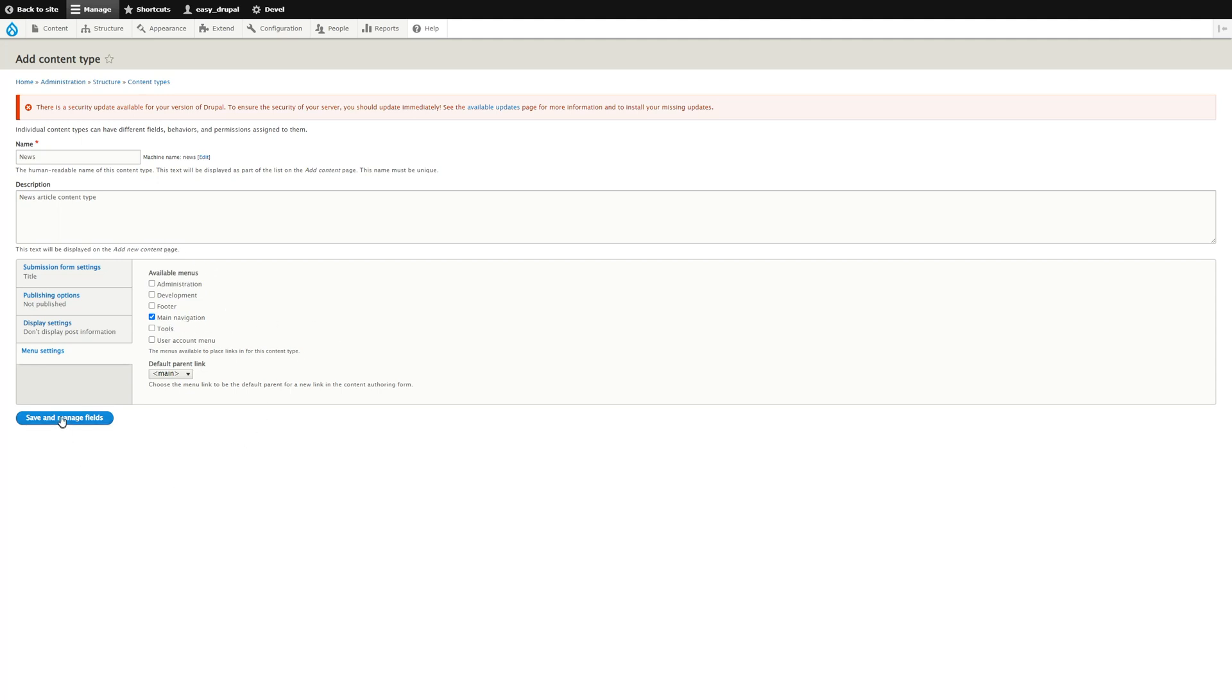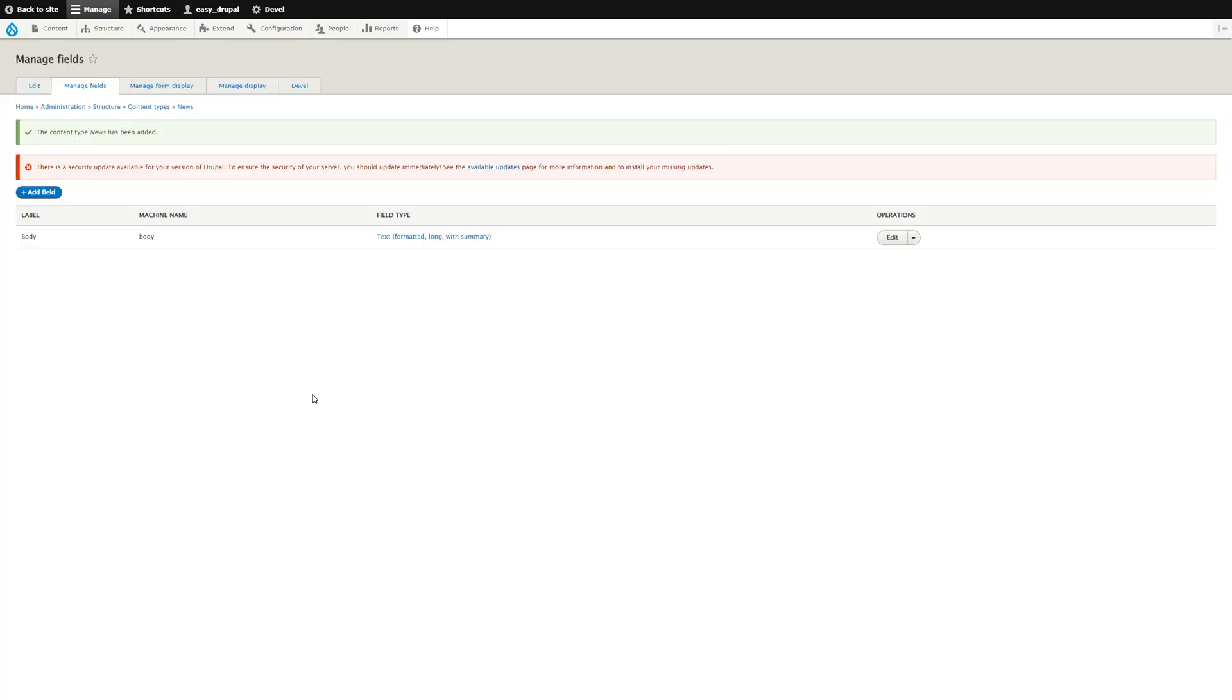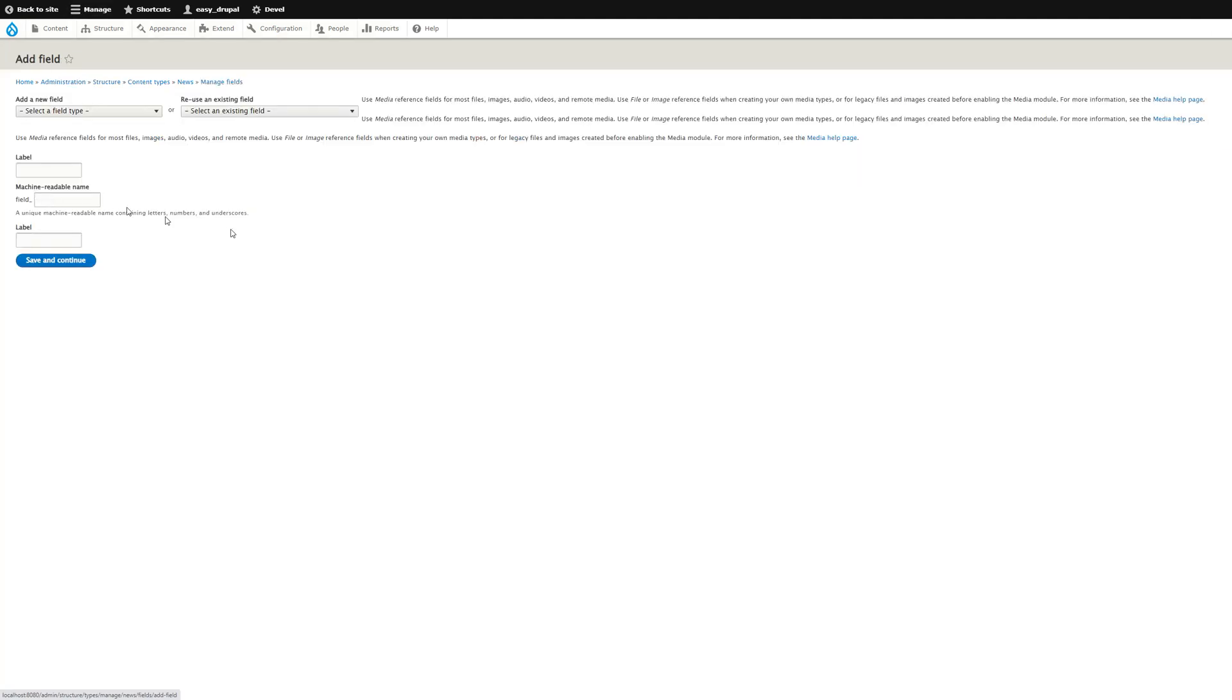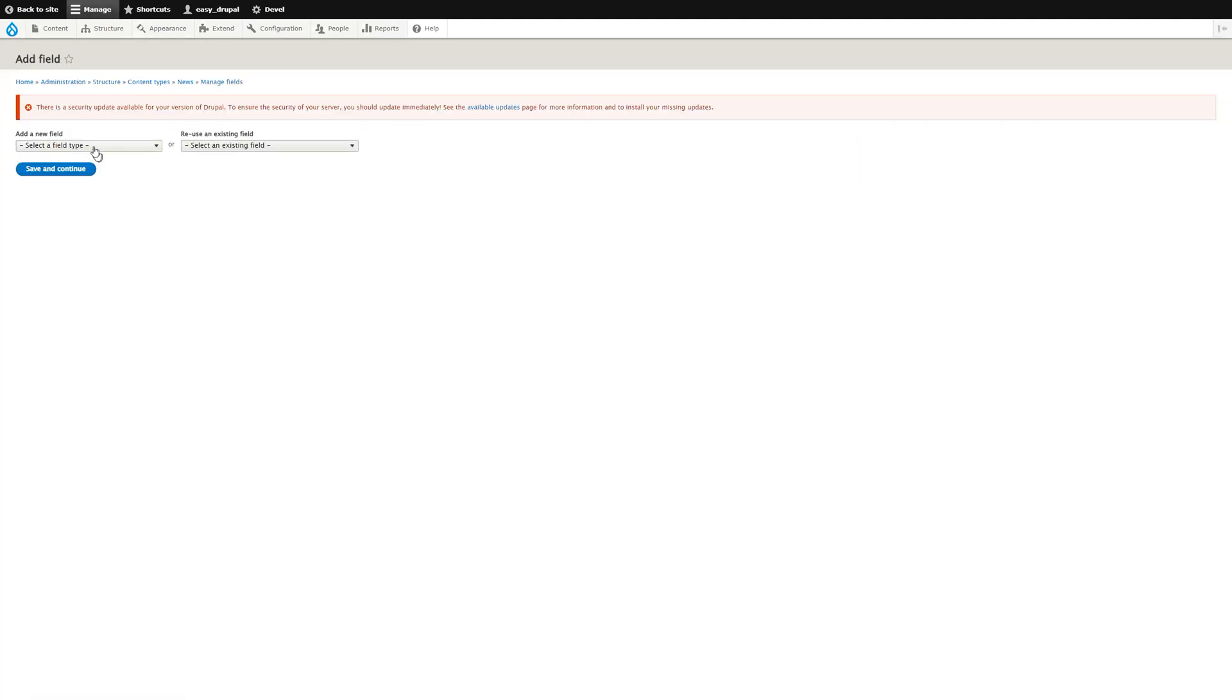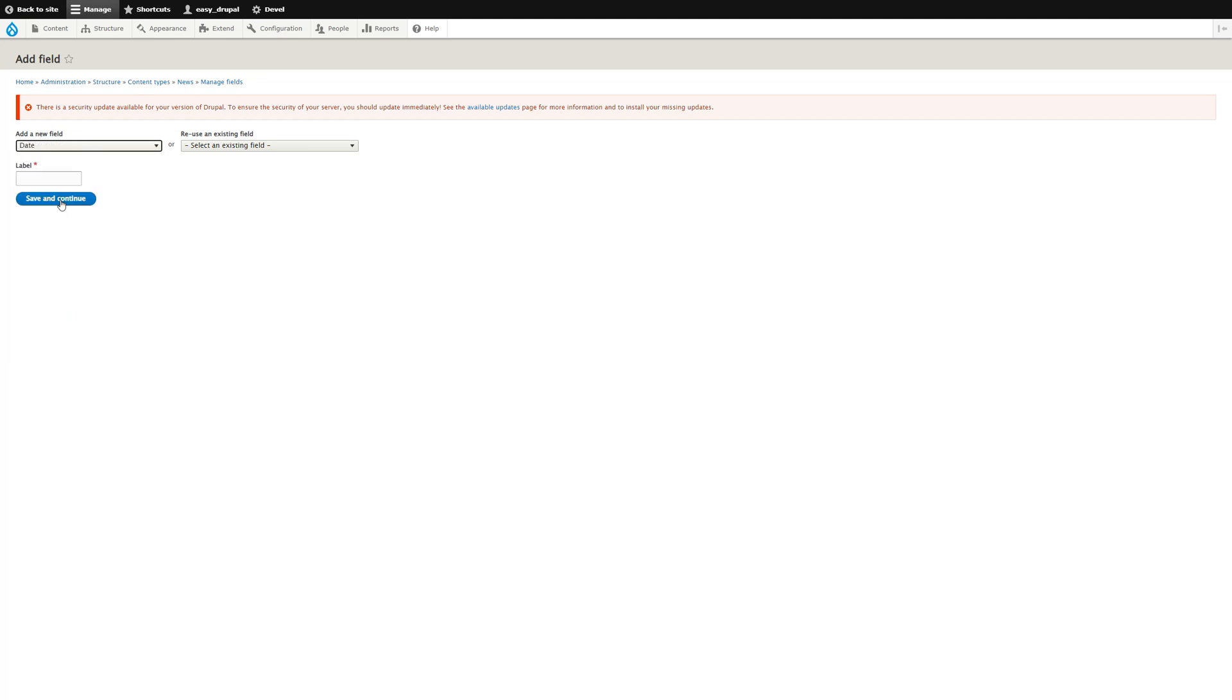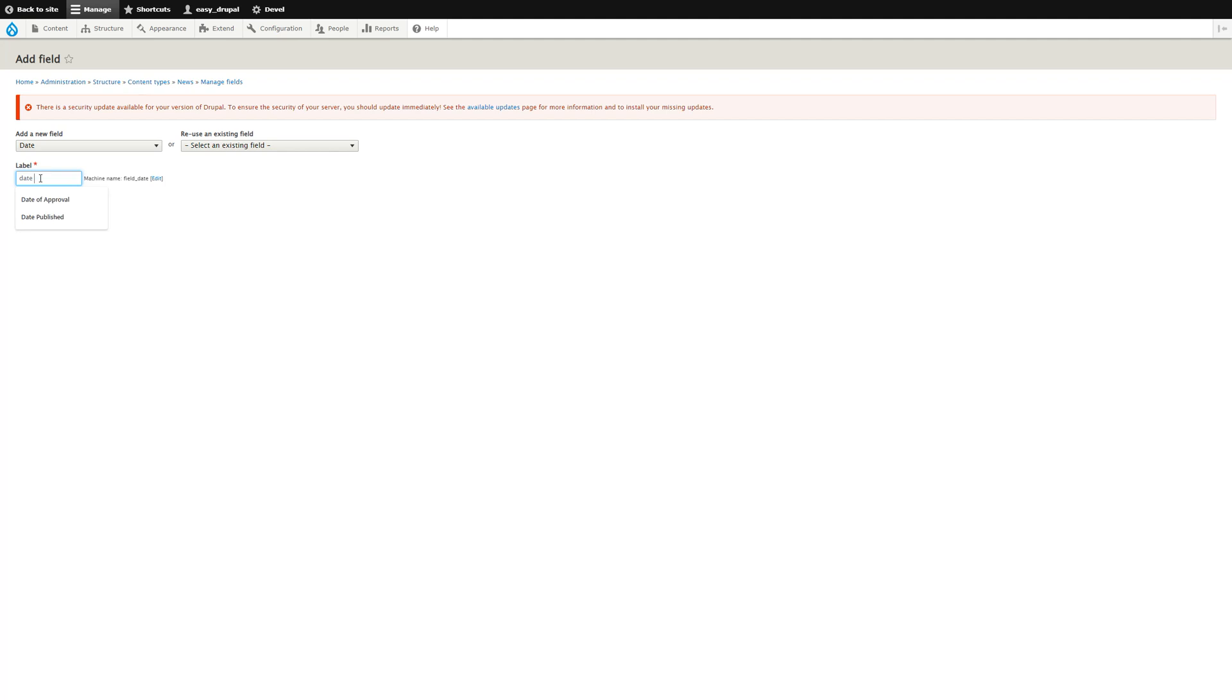Save that, and that will take us to fields. We are given a body field by default. We're going to add two new fields. Click on Add Field, select the field type—these are the standard ones that come with Drupal—and we'll call this Date Published.